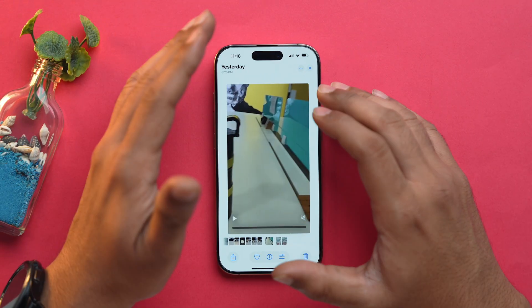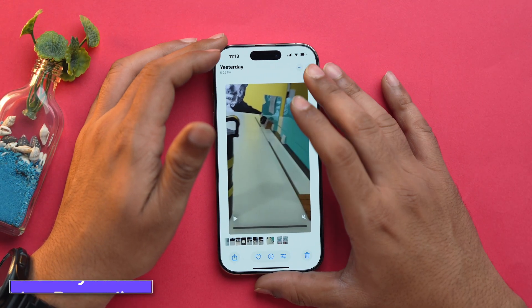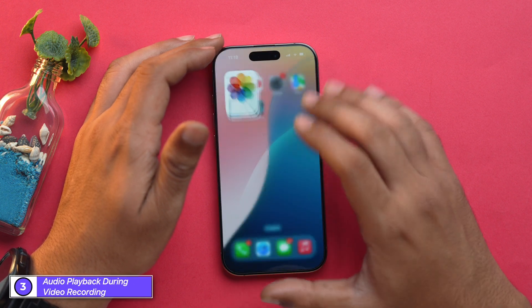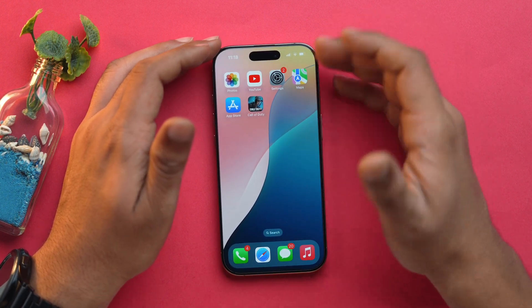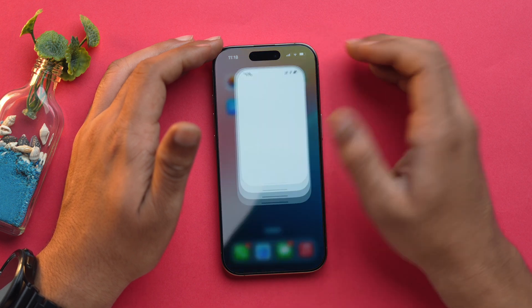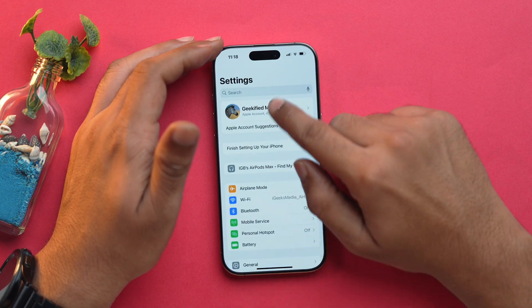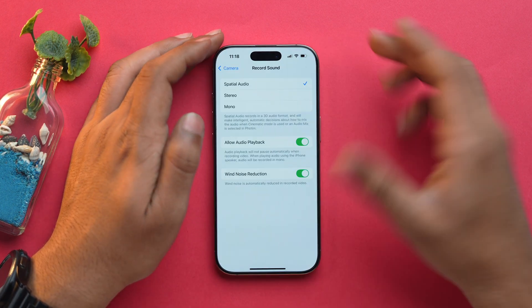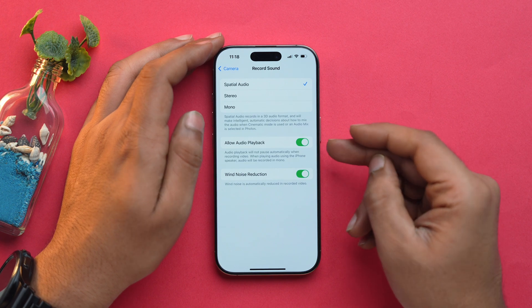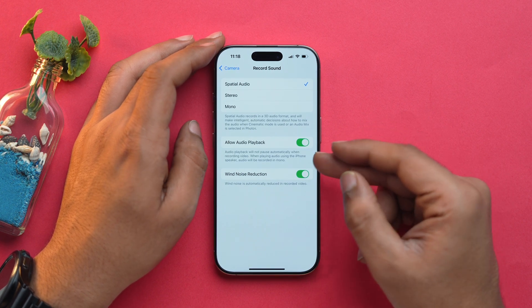You can record music playing from your iPhone while you shoot a video. For that, you need to open the Settings app, go into Camera, then Record Sound, and make sure you have toggled on Allow Audio Playback. This will allow your iPhone to shoot a video even when it is playing a song in the background, and that song will be recorded with the video as well.